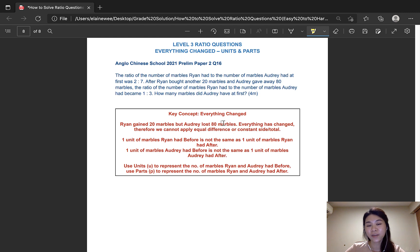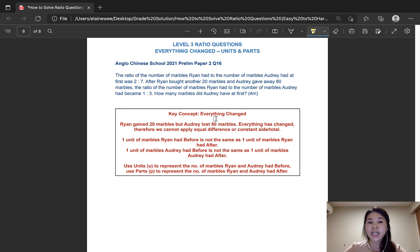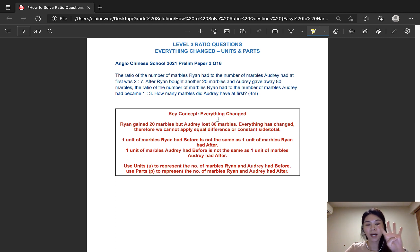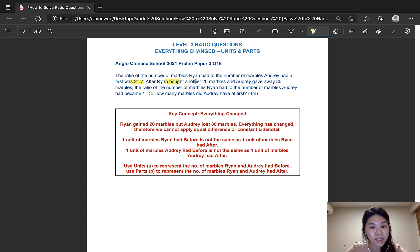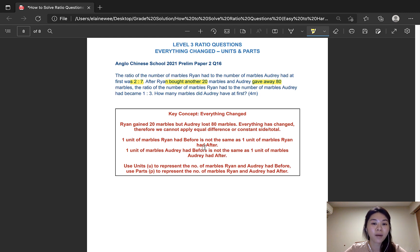Now let's take a look at another question where we have an everything-changed ratio and we also have to apply the method of units and parts. This question is taken from ACS prelim paper from last year and it is worth 4 marks. The ratio of the number of marbles Ryan had to the number of marbles Audrey had at first was 2 to 7. After Ryan bought another 20 marbles and Audrey gave away 80 marbles, the ratio of the number of marbles Ryan had to the number of marbles Audrey had became 1 to 3. How many marbles did Audrey have at first?